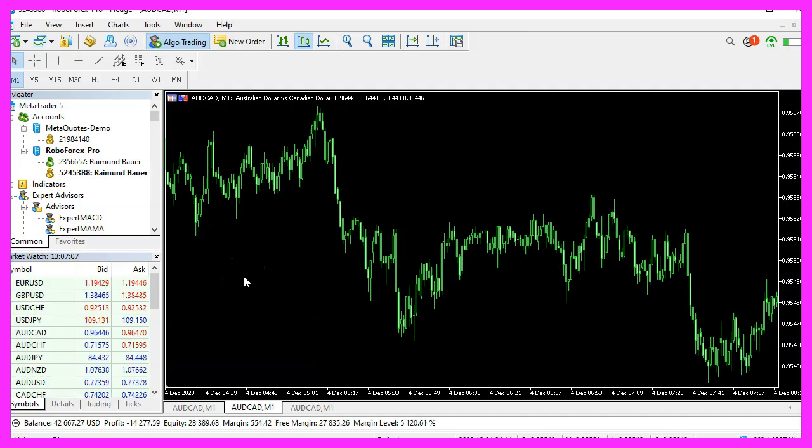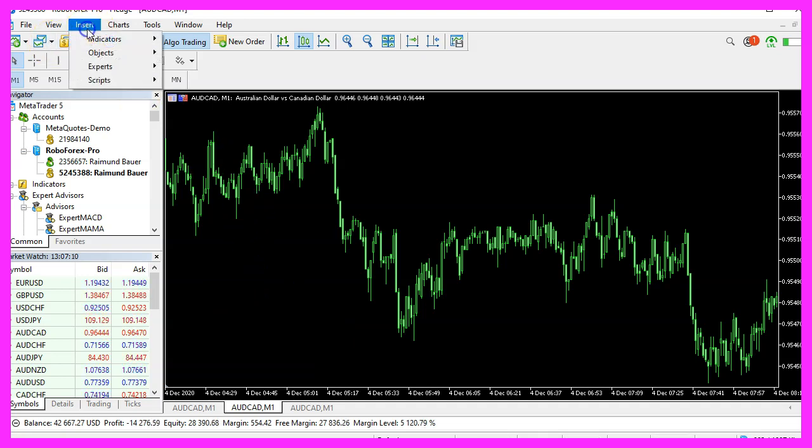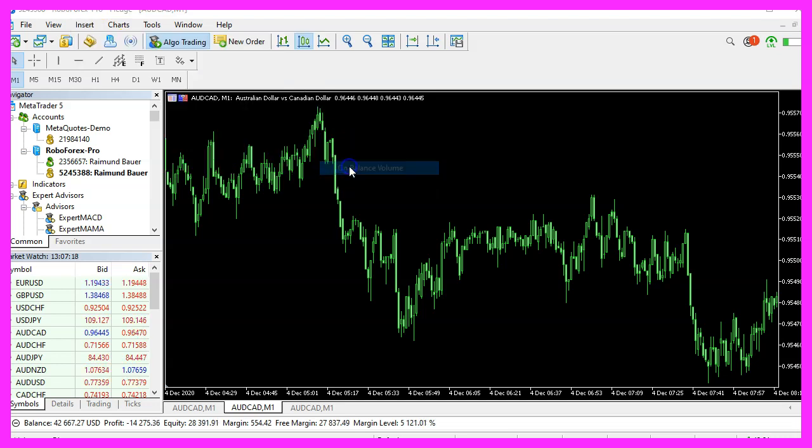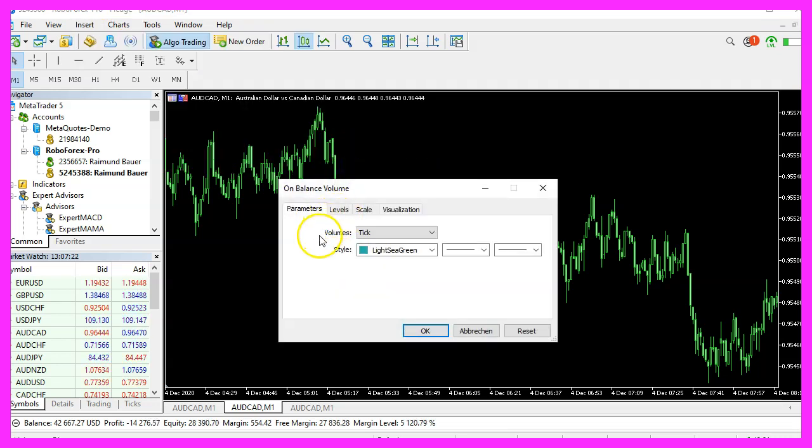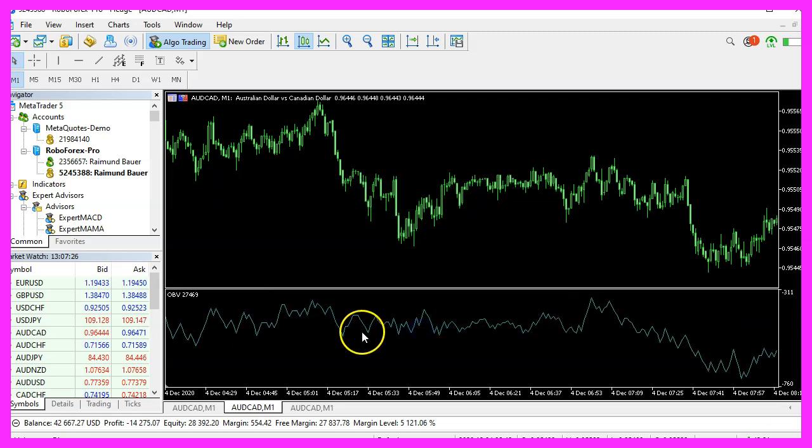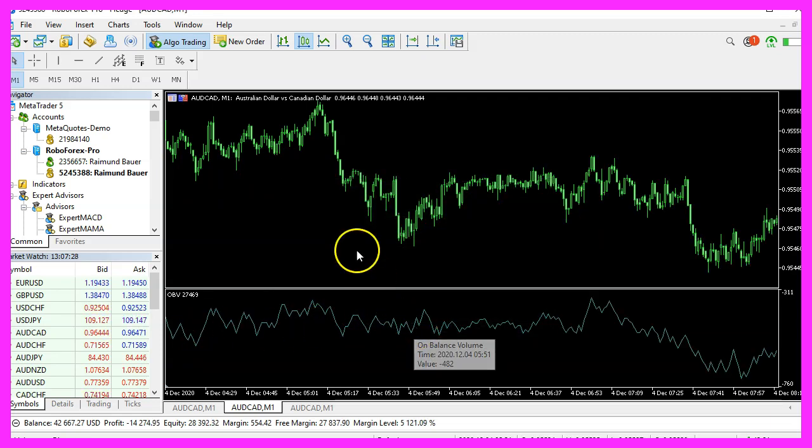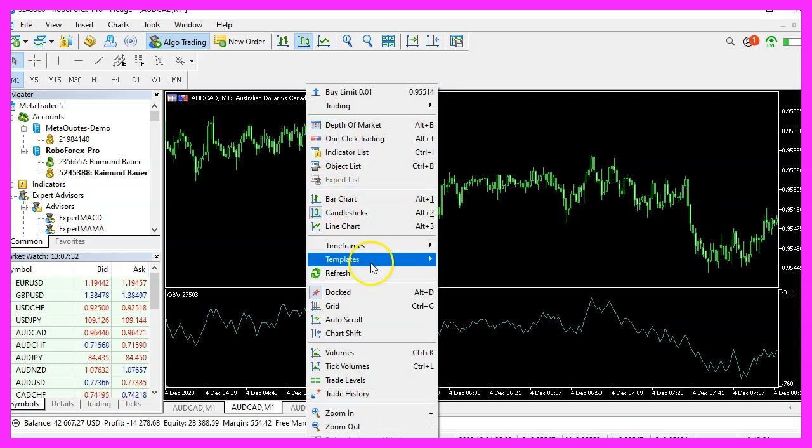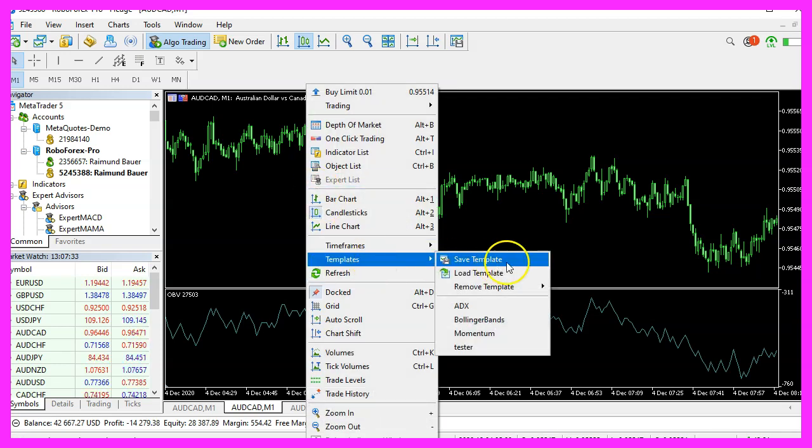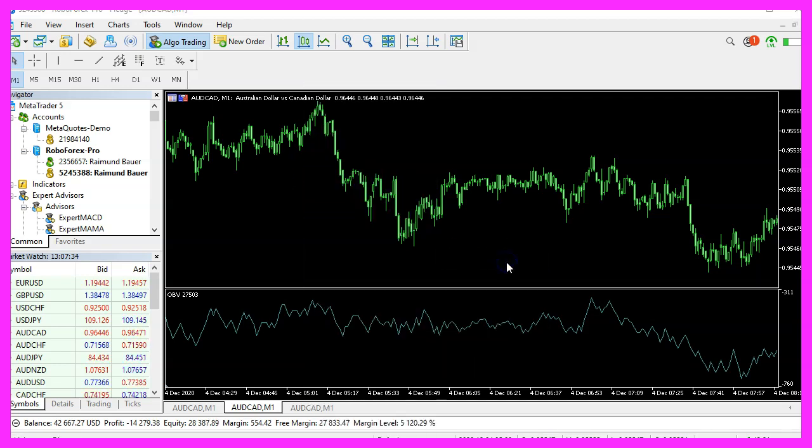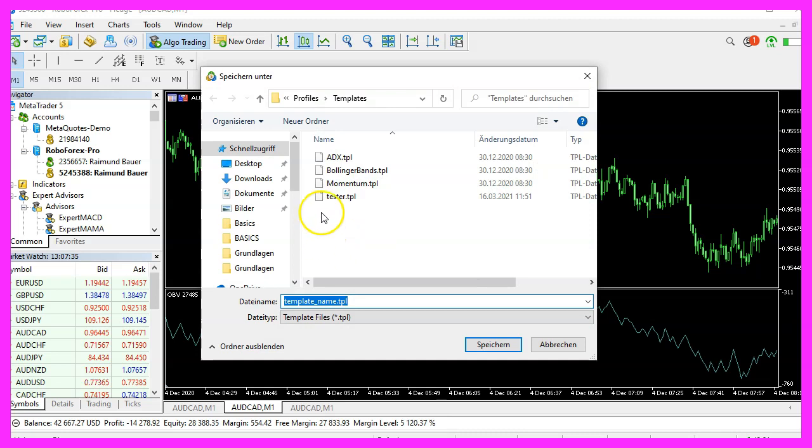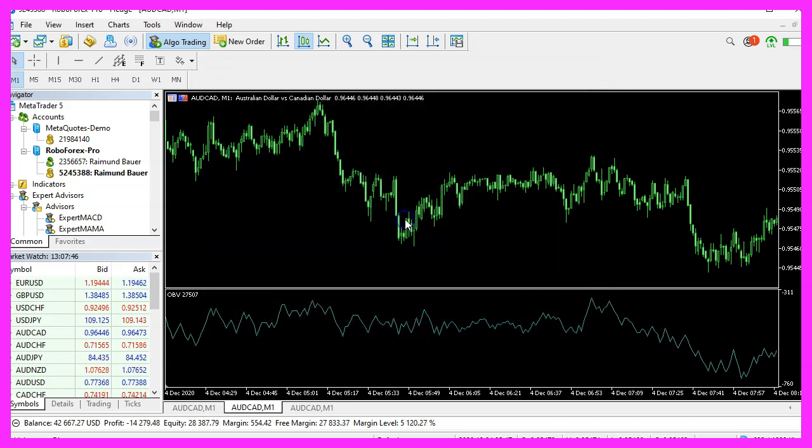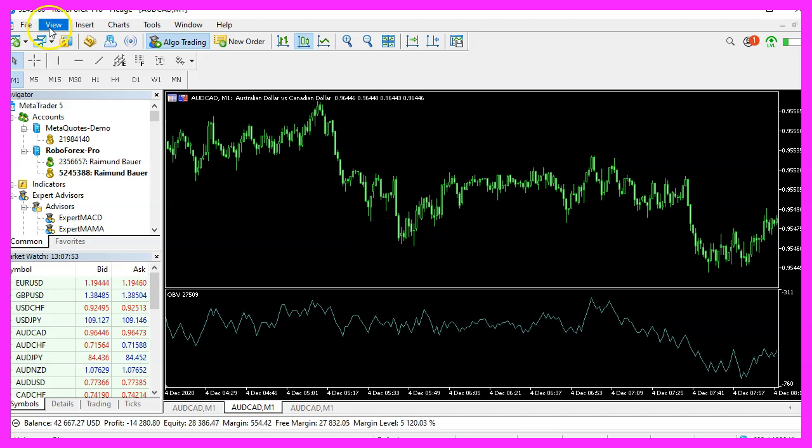And in MetaTrader, we use a little trick and click on insert, indicators, volumes, on balance volume. We will go with the default values, click on OK. And here is our oscillator. Now let's right click into the chart, select templates, save template and save it as tester.tpl. You can overwrite the current one because tester.tpl is what we will see in the next strategy test.